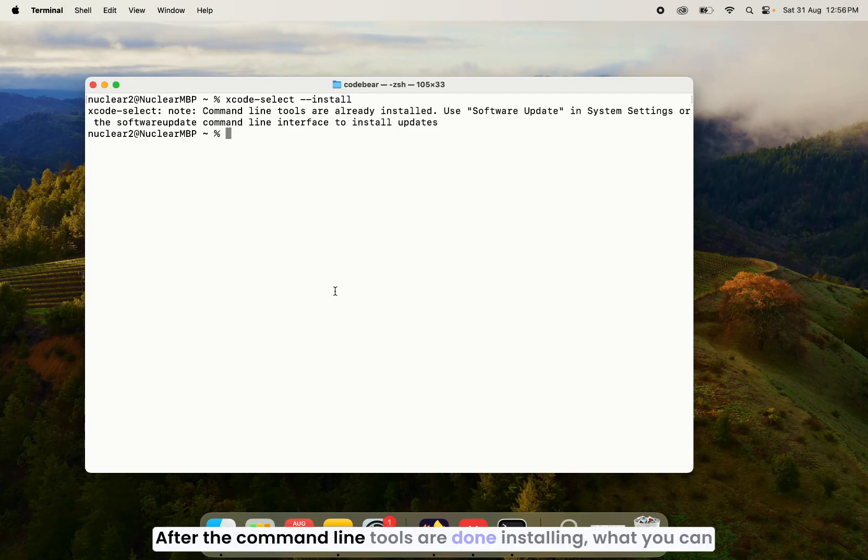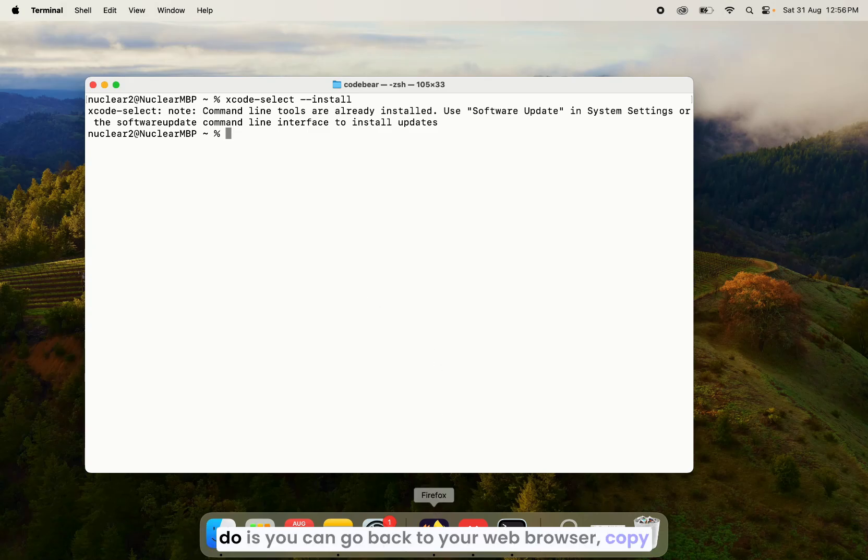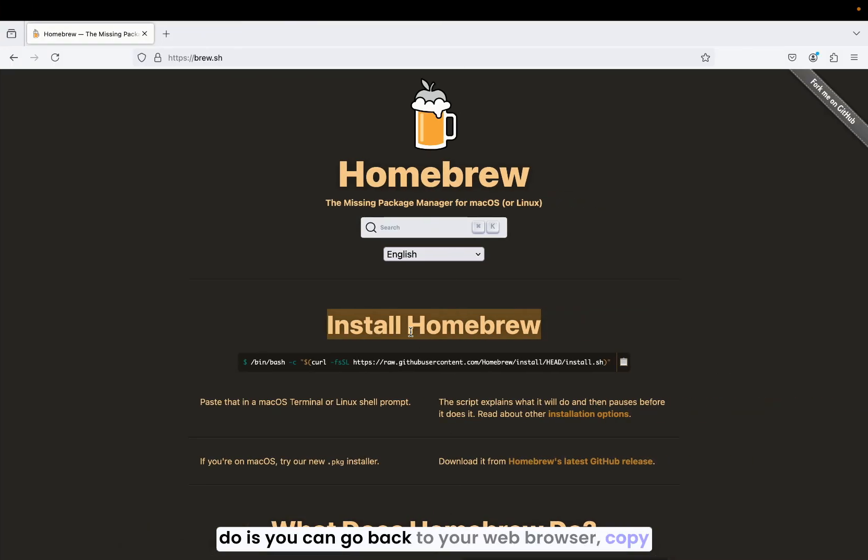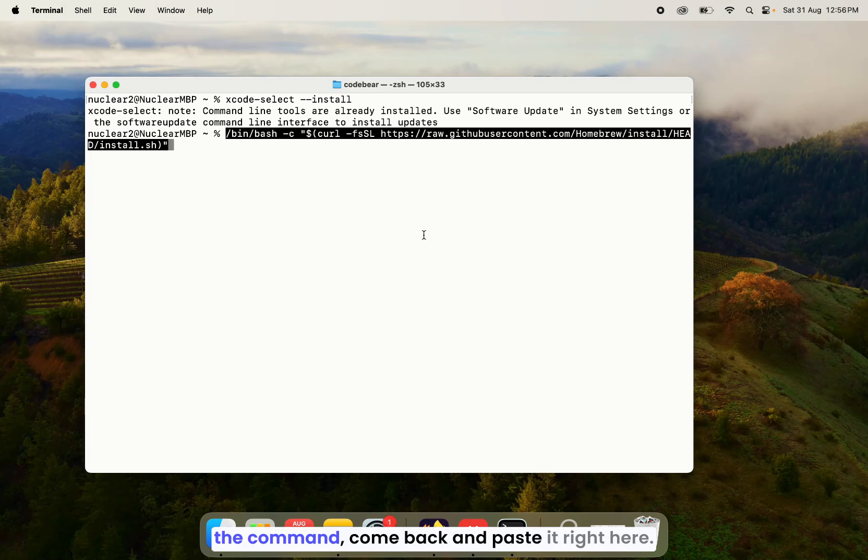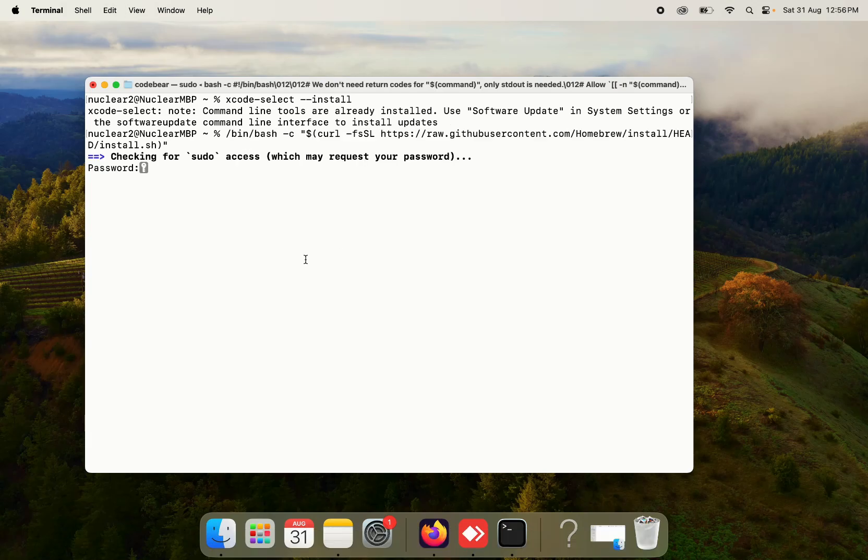After the command line tools are done installing, what you can do is you can go back to your web browser, copy the command, come back and paste it right here.